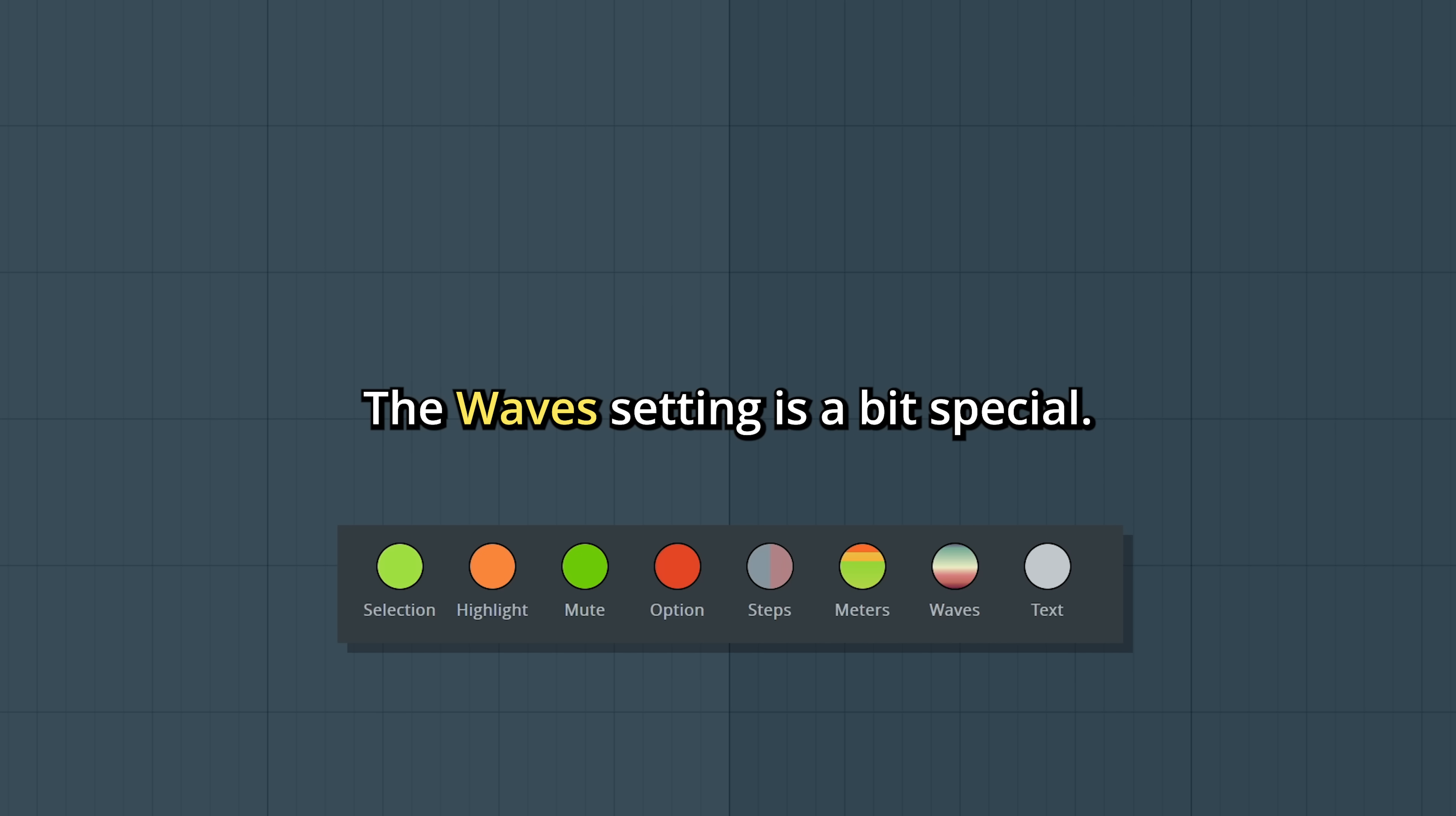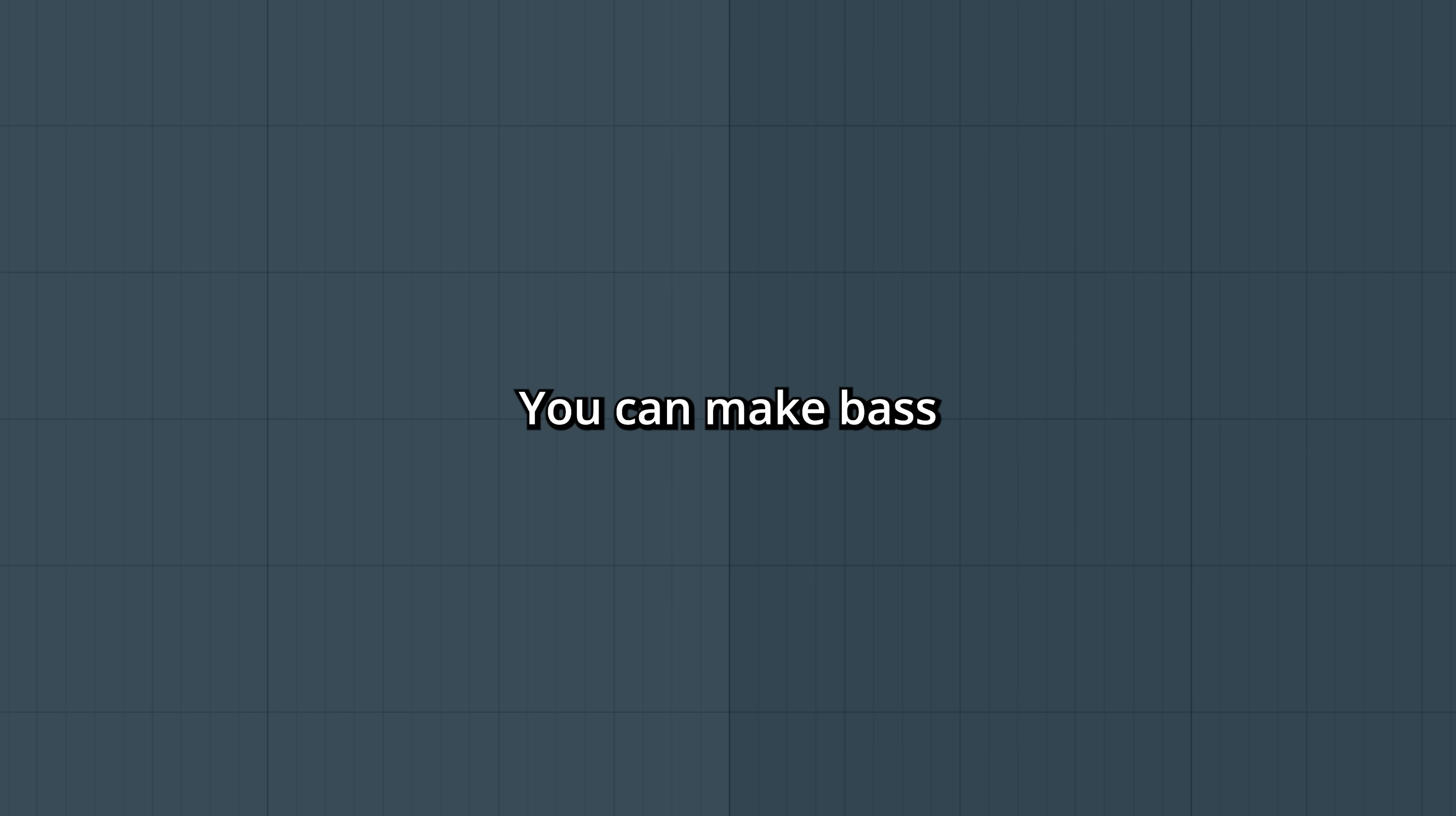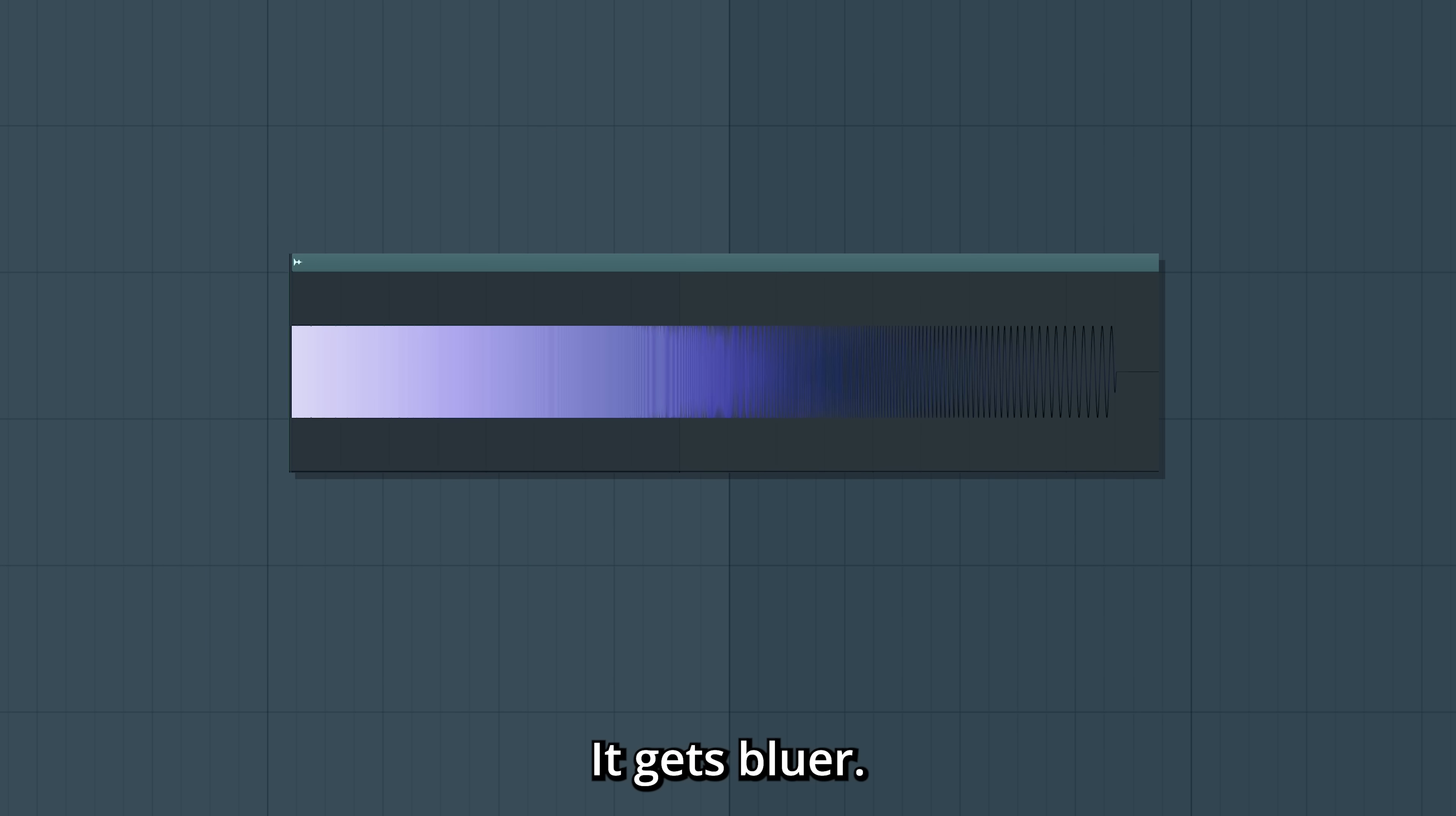The wave setting is a bit special. You can set different colors depending on the frequency range of a sound. You can make bass dark blue here. And let's make high frequencies white. As the sine wave gets bassier, it gets bluer.